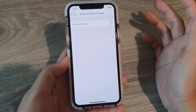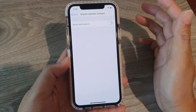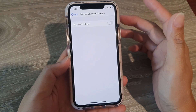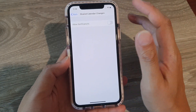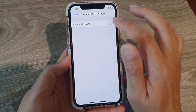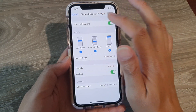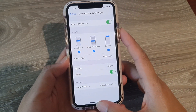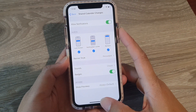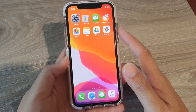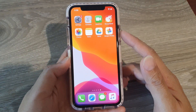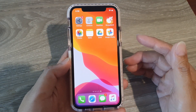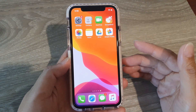If at a later stage you want to turn notifications on again for the calendar, you can go back in here and turn it on. Finally, you can swipe up to go back to your home screen. Thank you for watching this video.